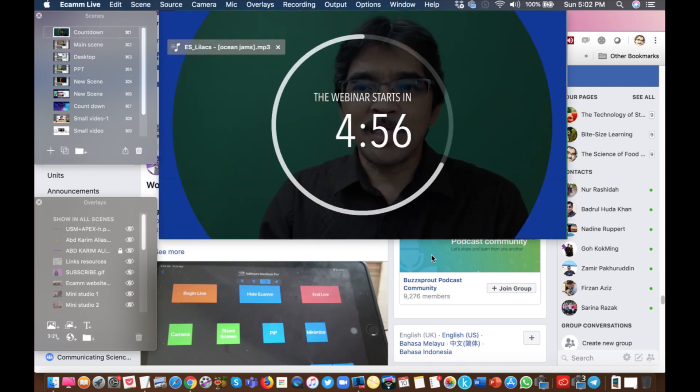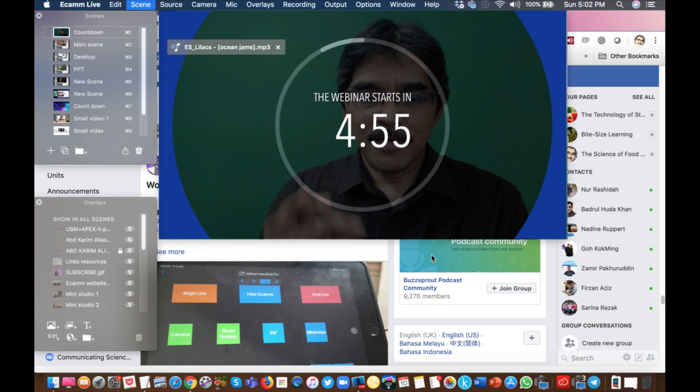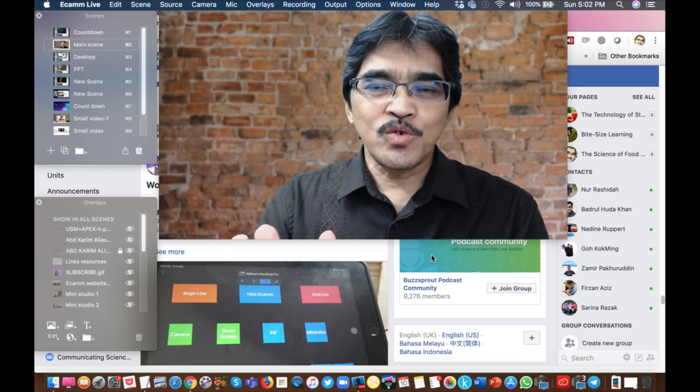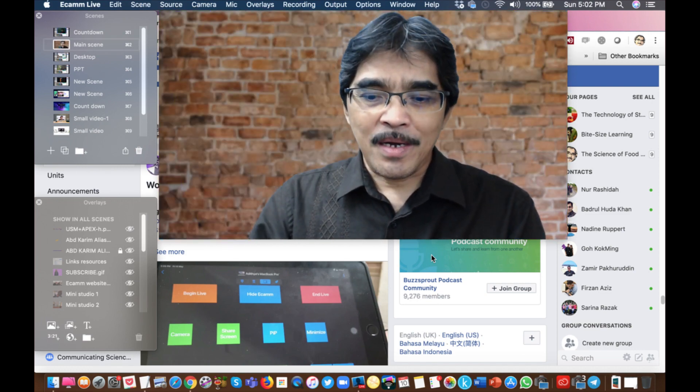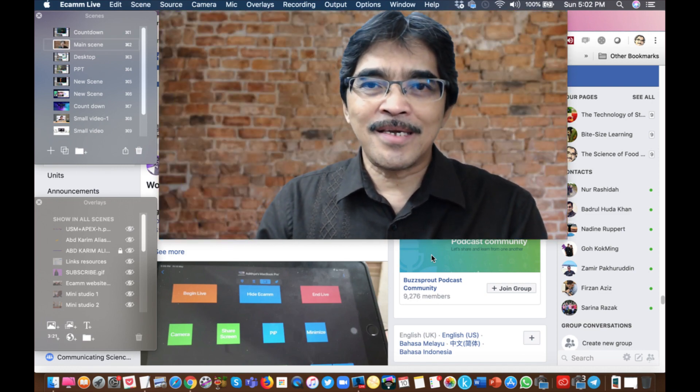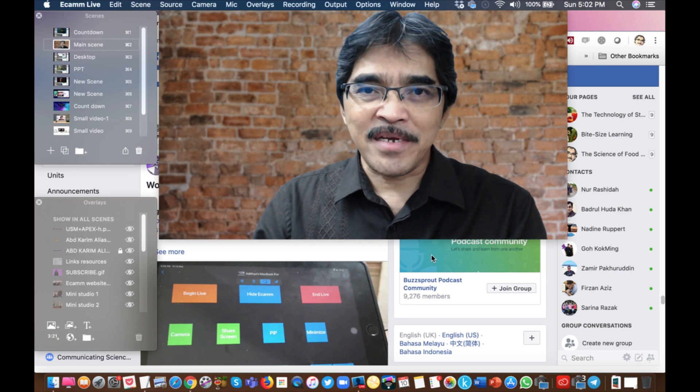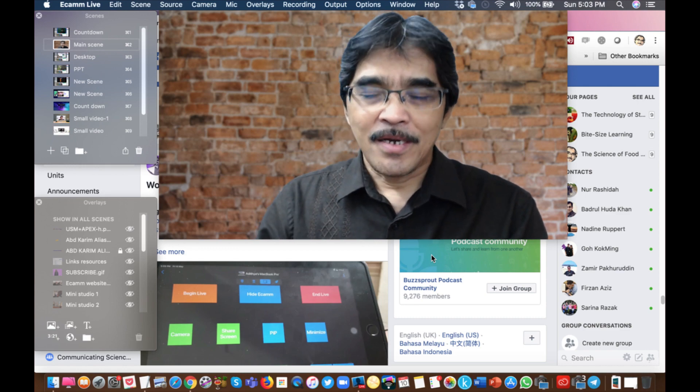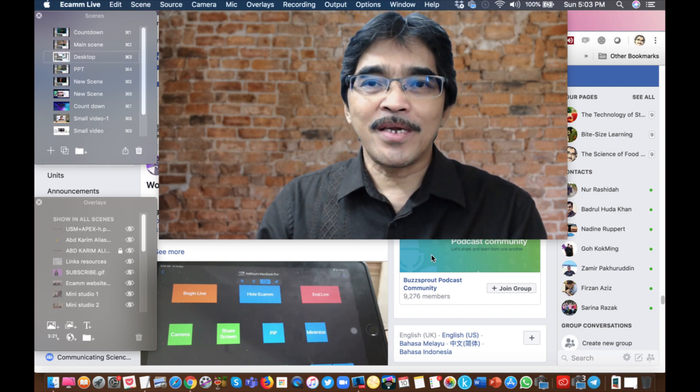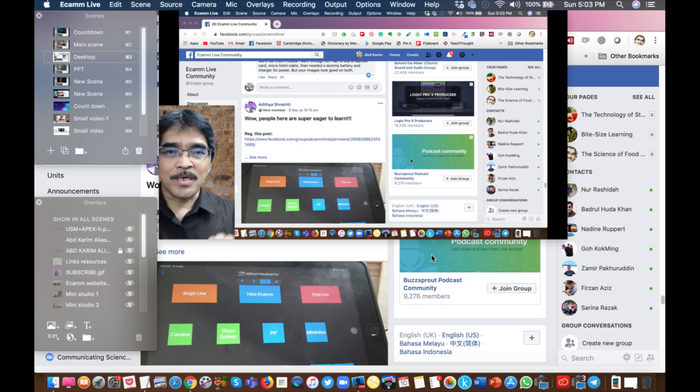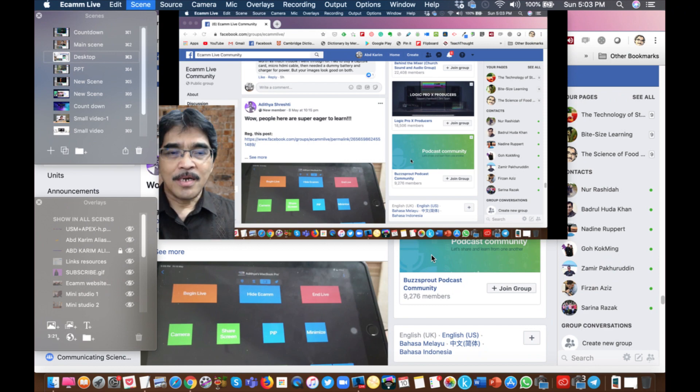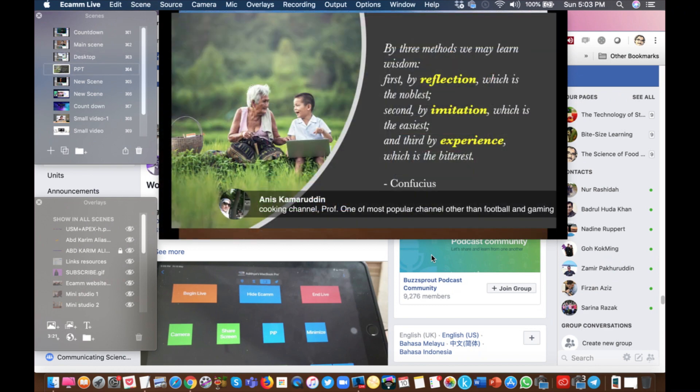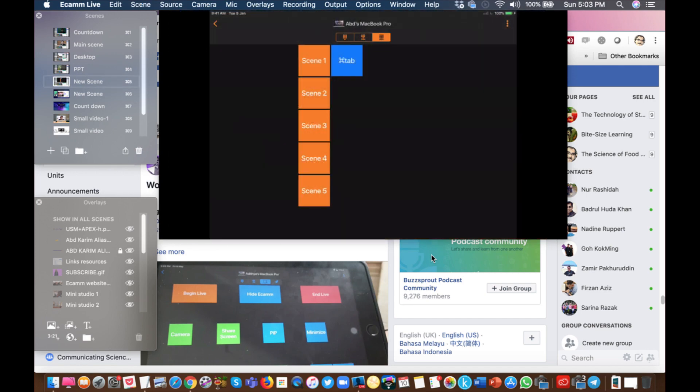Scene number two. So I'm just pressing the key on the iPad app on my iPad. Scene number three, which is sharing the screen, the main screen. Scene number four, which is my PowerPoint. And scene number five, which is my iPad connected to my laptop, to my Mac.